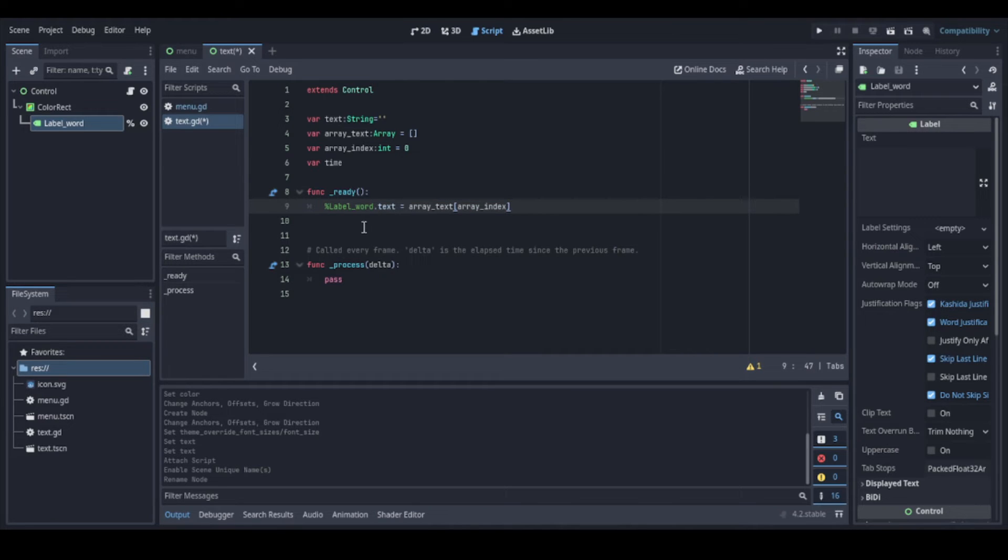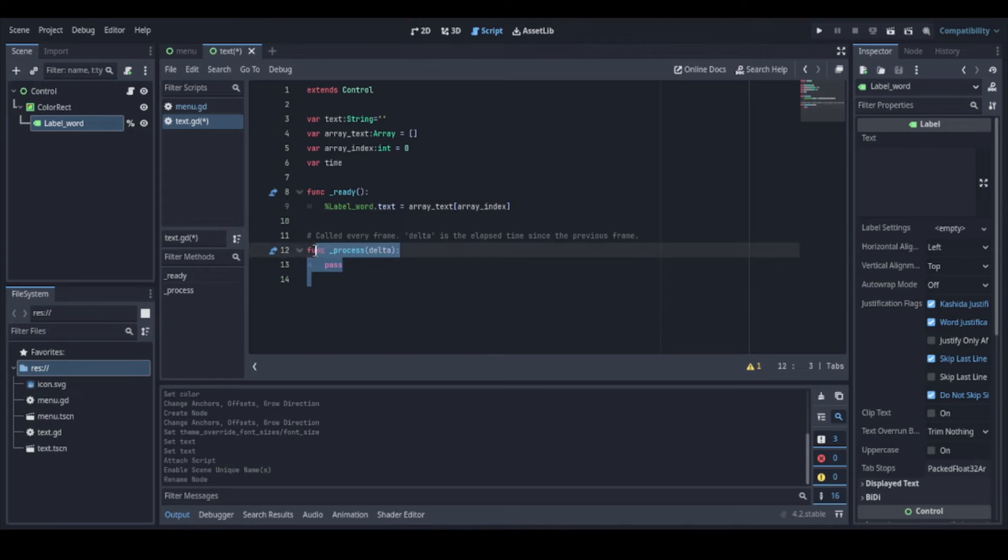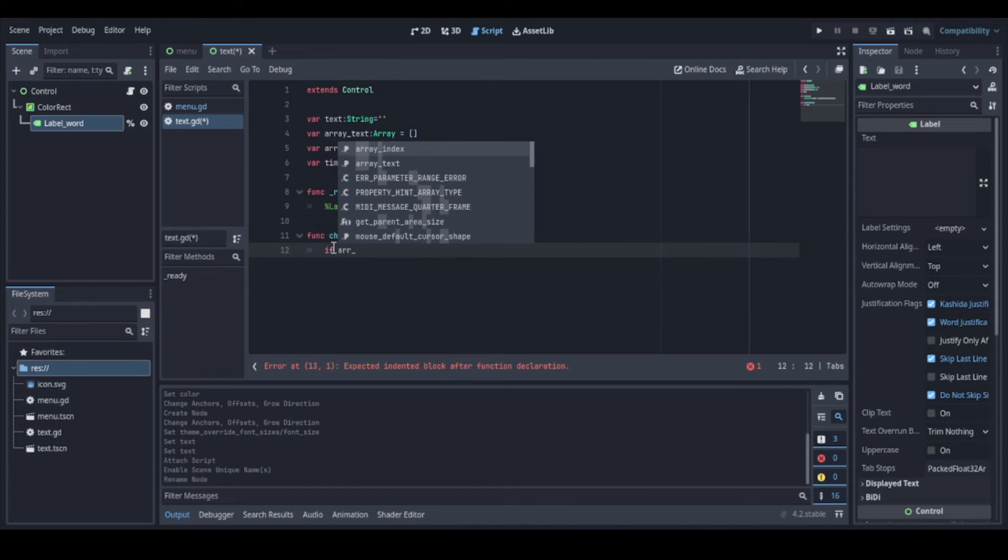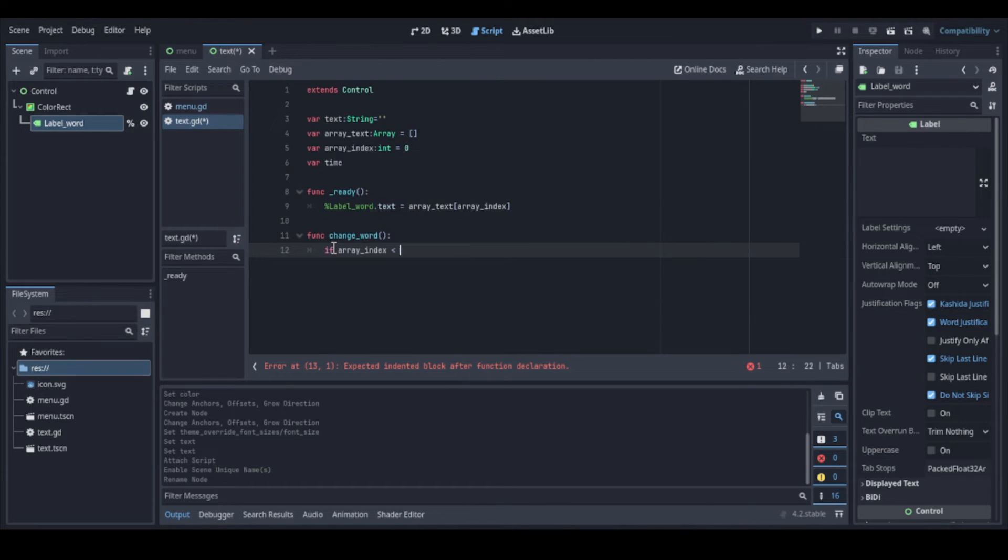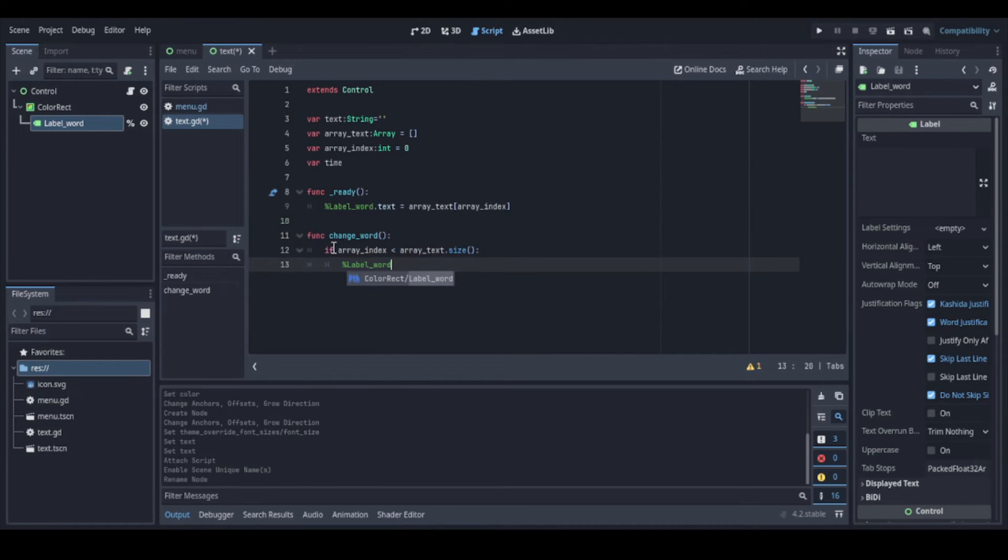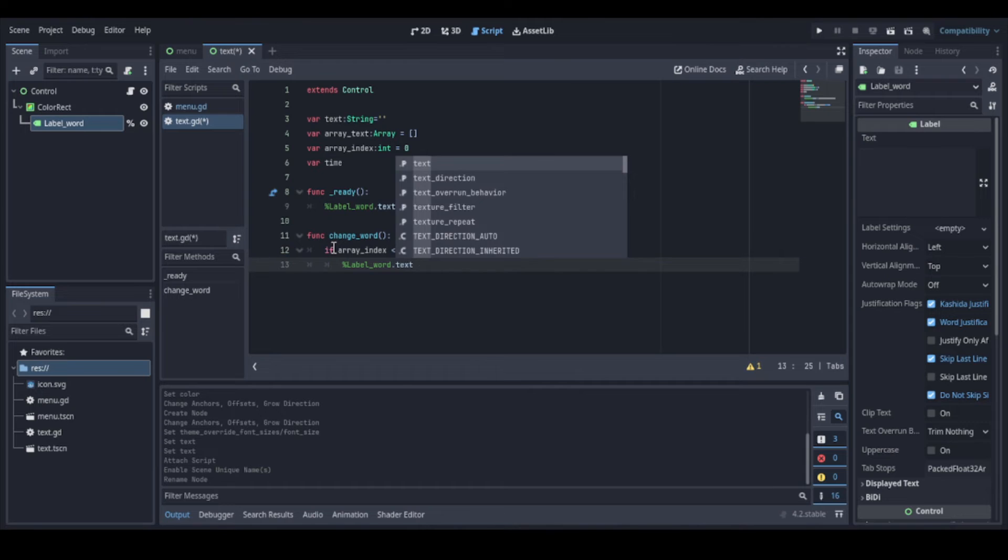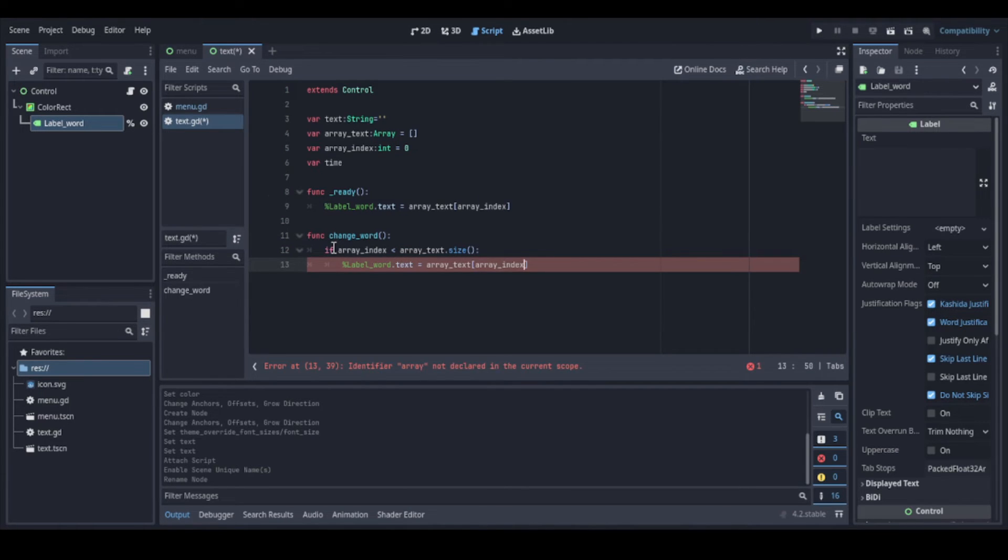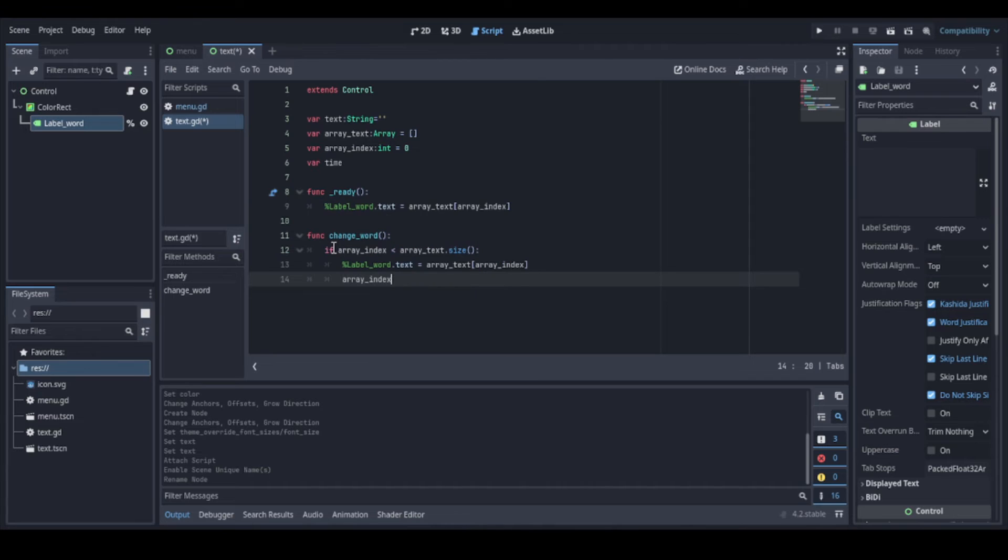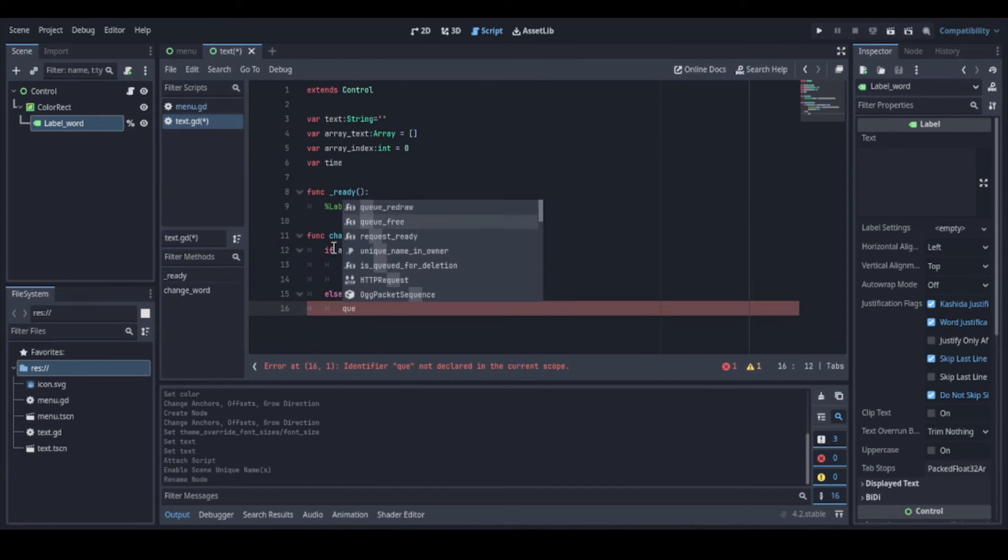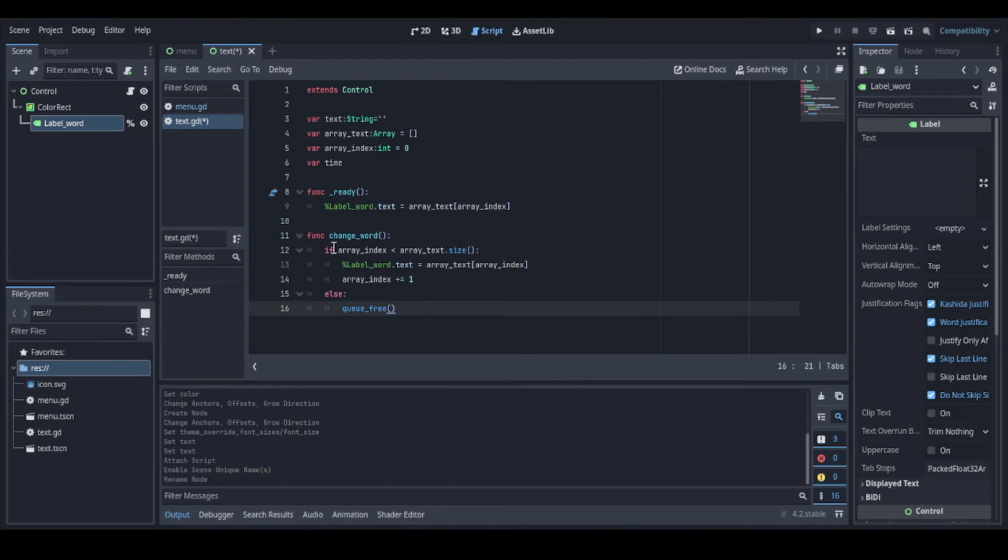We can remove this process function as we don't need to do anything at every frame. Now we can create a function to change the word. So here we check if the array index is smaller than the size of the array. And if so, we pass the current word to the label's text and we increase the index to change the word. If the index is not smaller, we have no other word to show and we can close this window.